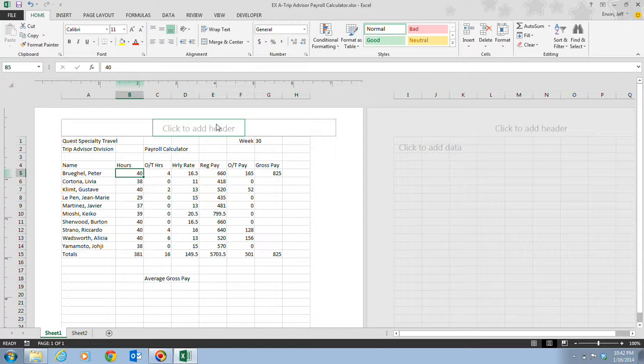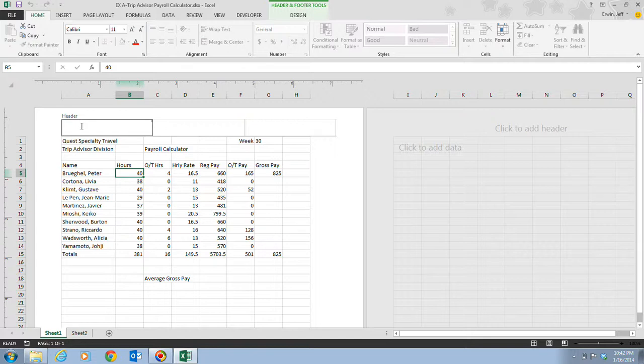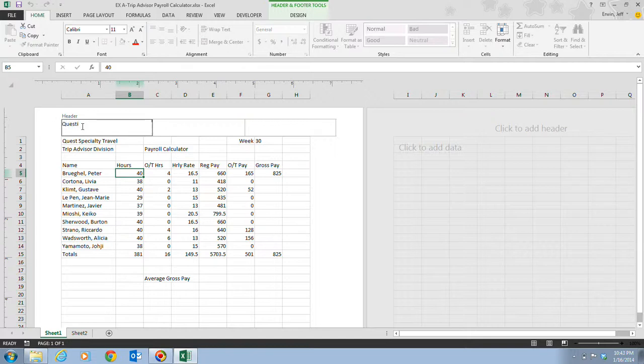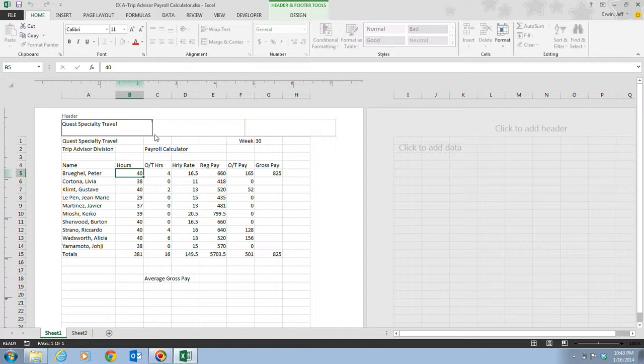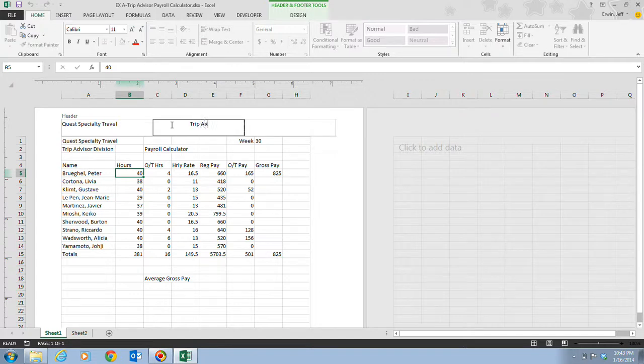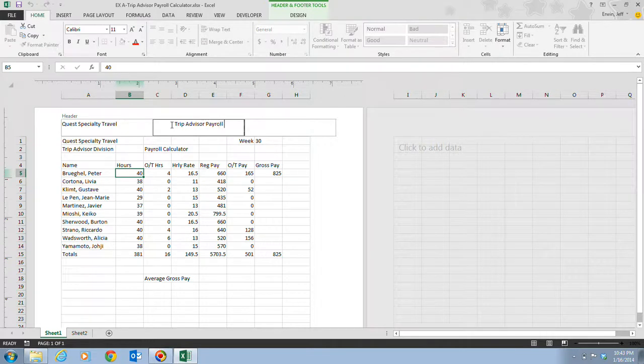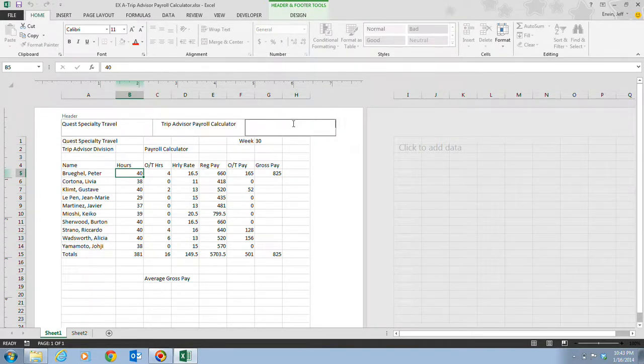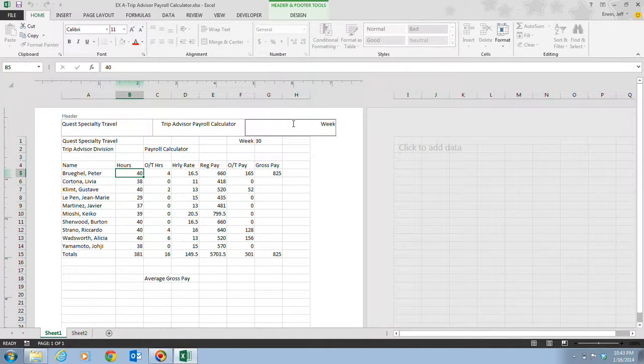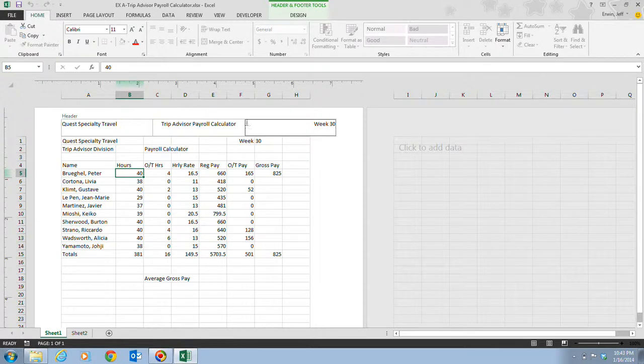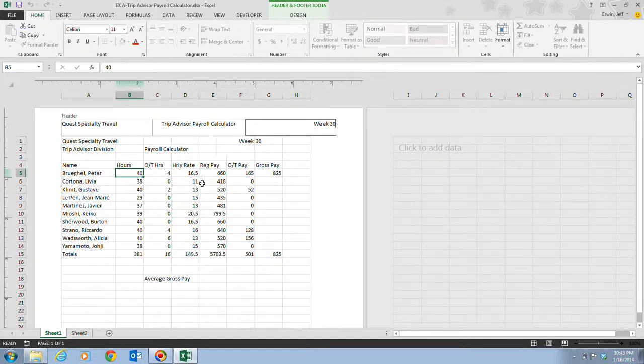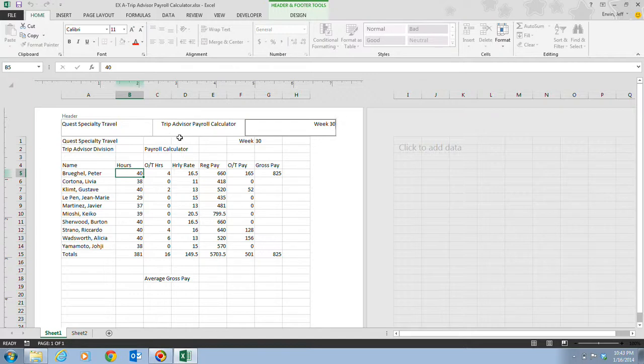If we click at the left header text box, so right up here and you'll notice it says header up here, we can type in Quest Specialty Travel. Then if we click, and this is step three, if we click the center text box we can enter in information there and we're going to type in Trip Advisor Payroll Calculator. Then if we click the right text box we're going to type in Week 30. So we can see that instead of putting the information directly into the worksheet we can actually use some of it and put it in the headers. Generally you only want to put labels in the headers, not any values, because these are not going to be used in calculations.